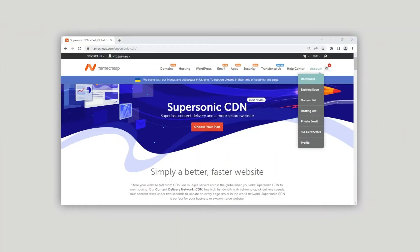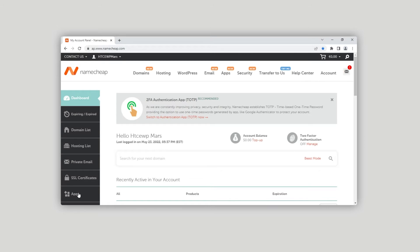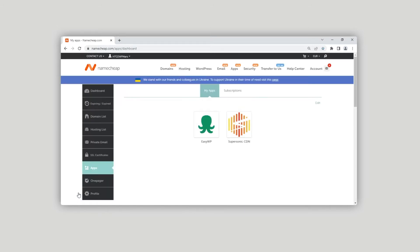Access your Namecheap account dashboard, apps menu, then EasyWP admin dashboard.